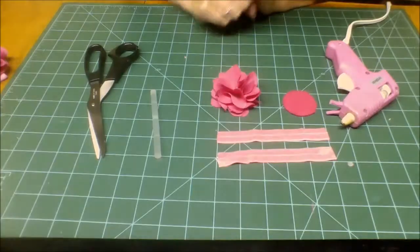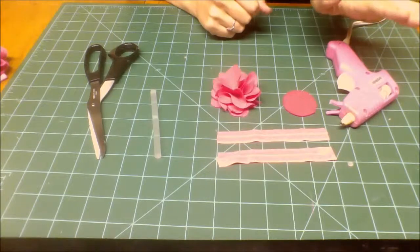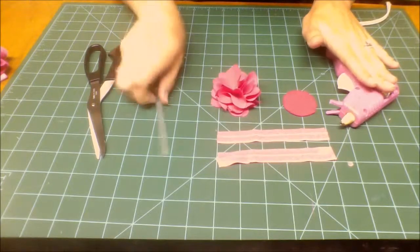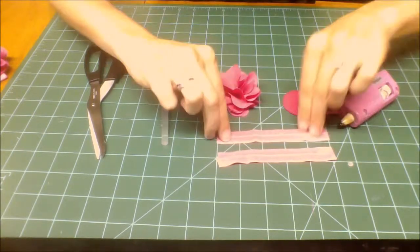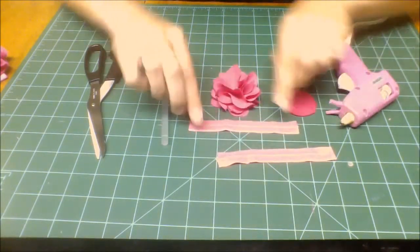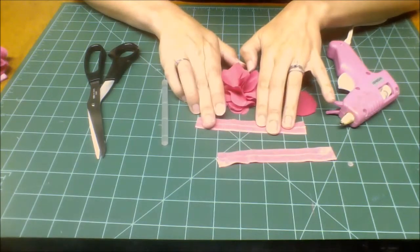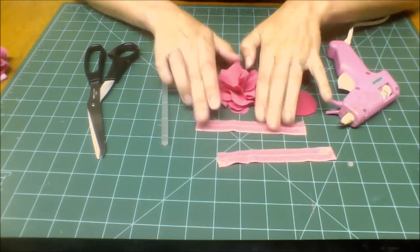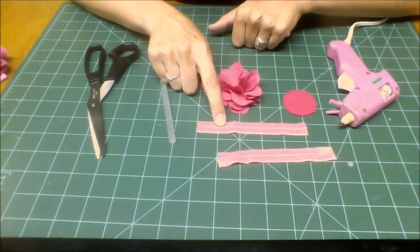Okay, so these are really simple and I'm going to show you how to do it. Here's the supplies that you'll need: you'll need a hot glue gun and glue stick, and you'll need two five-inch pieces of five-eighths fold-over elastic.